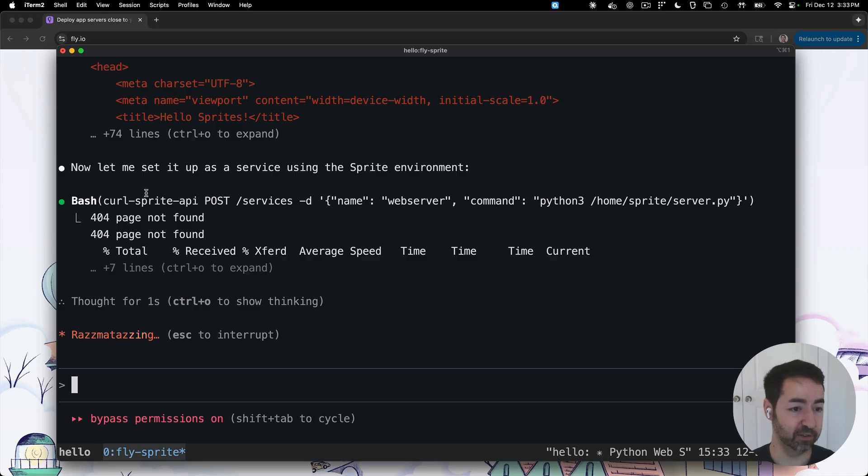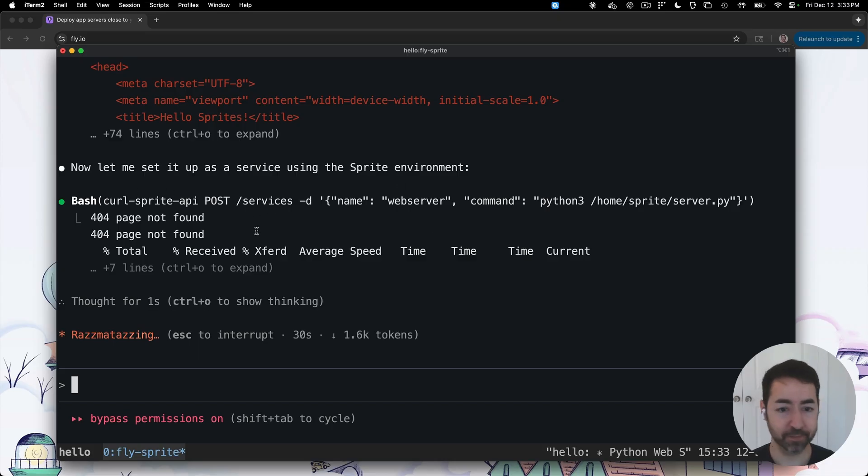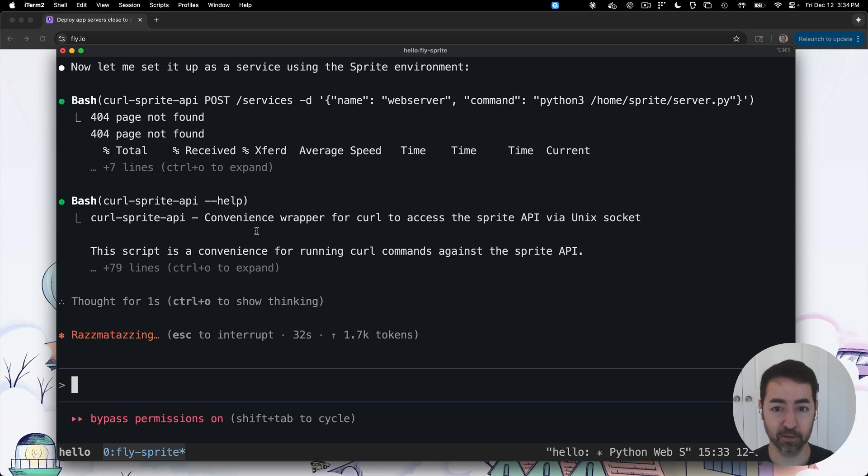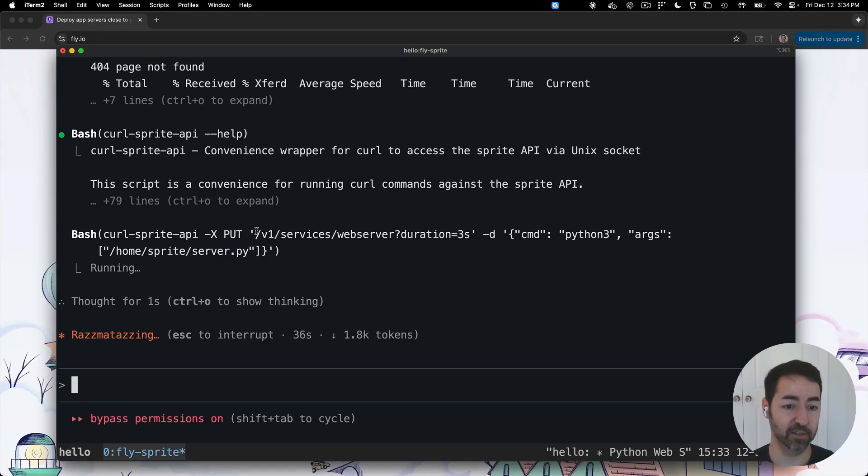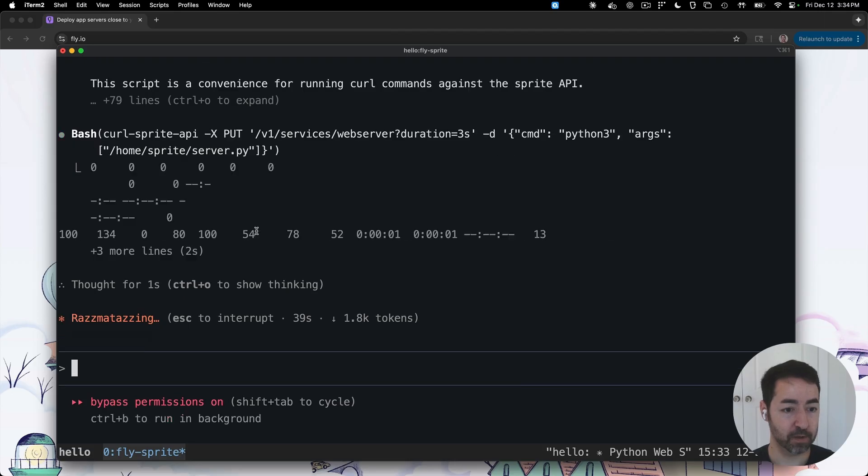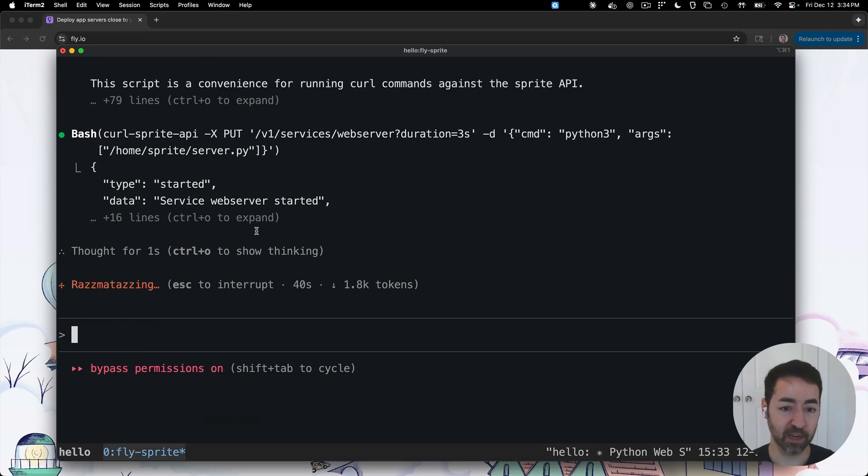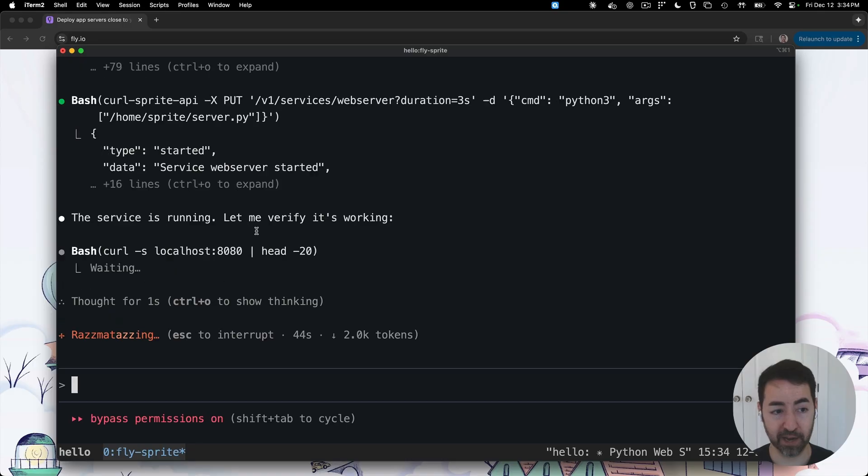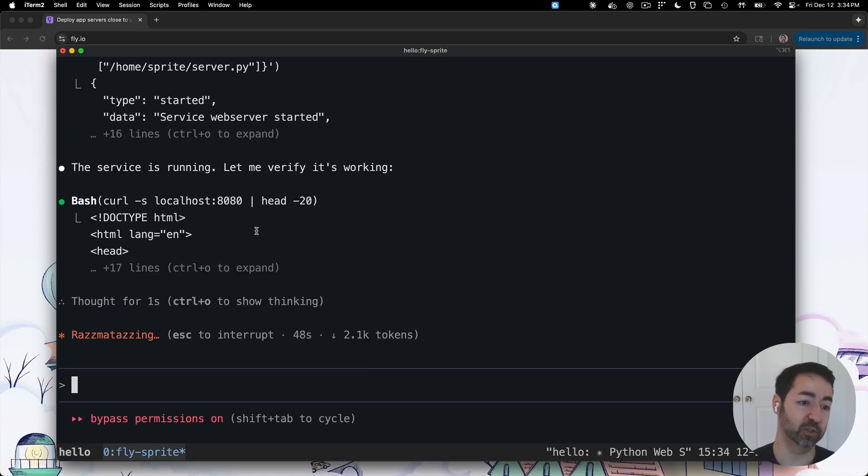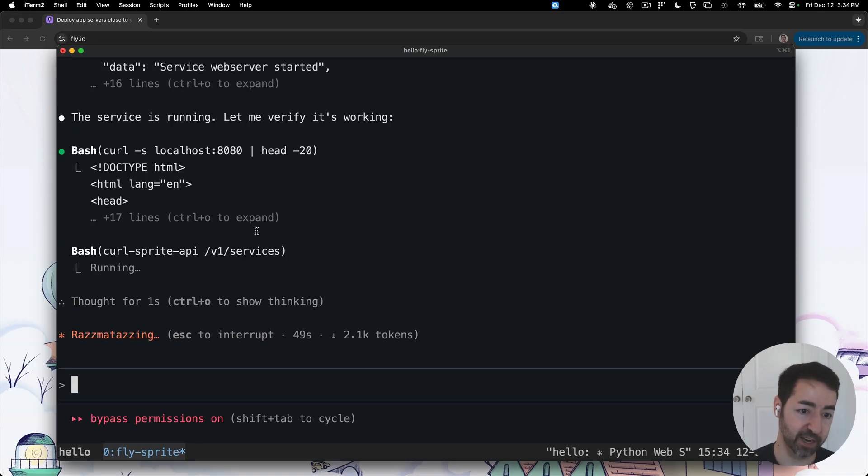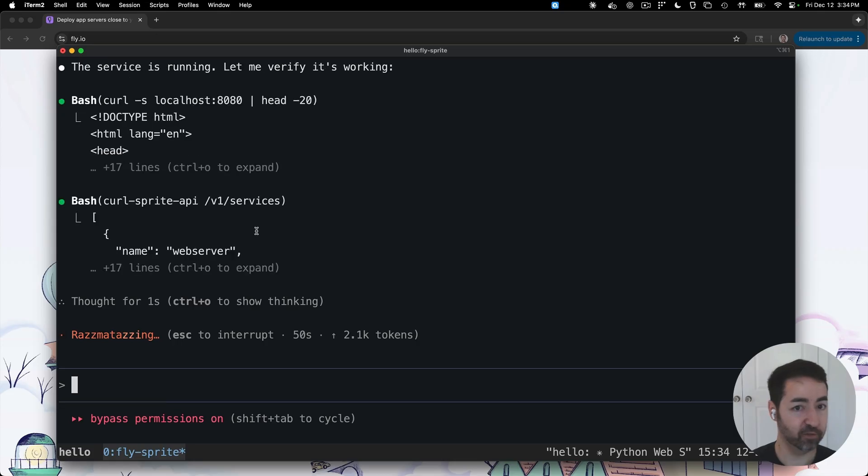So now we have a Python server up and running. We can see the agent invokes curl sprites API, started that command or ran the command so it survives restarts. And then it's going to verify that the server came up properly. And once it comes up properly, it's running on port 8080 and anything that we start in our shell that binds to a port will be available port forwarded to our localhost.